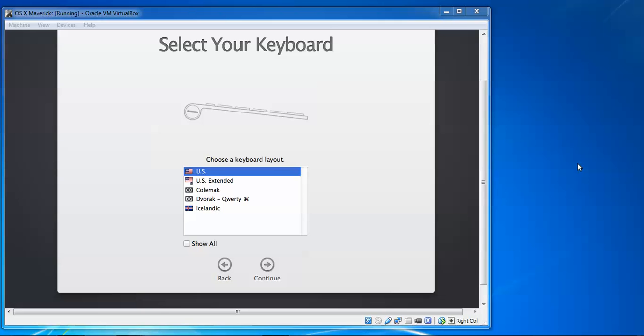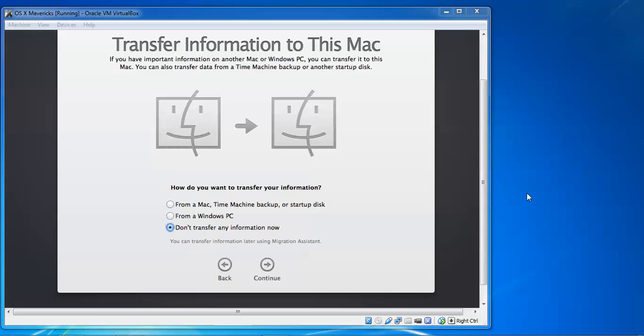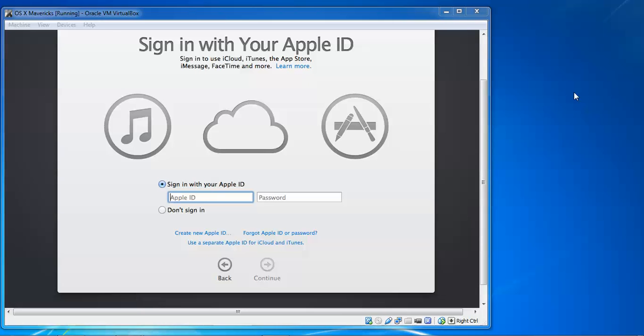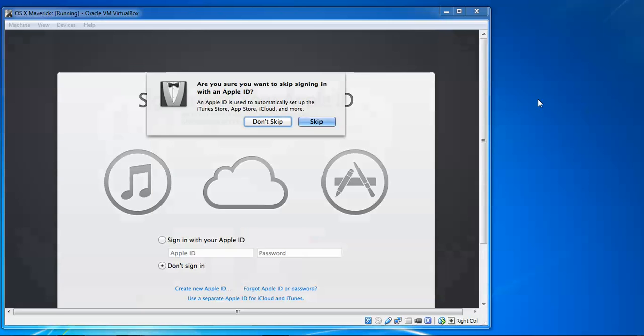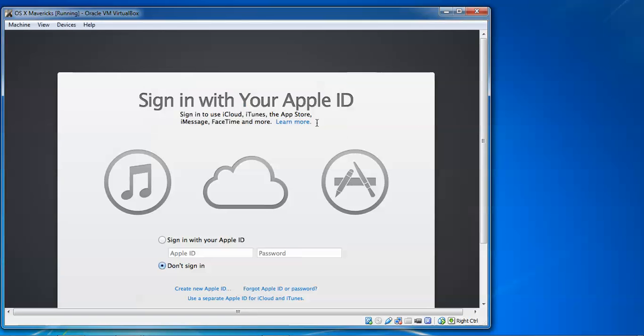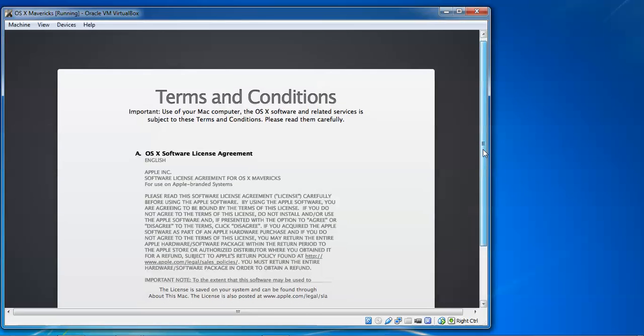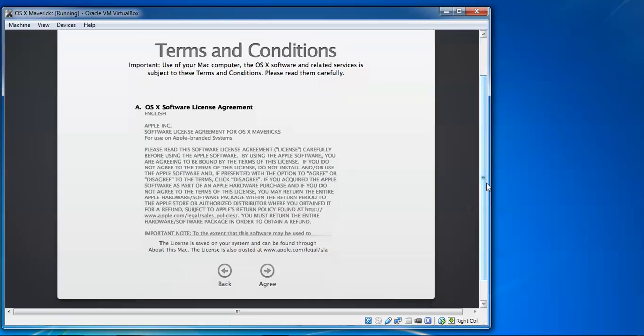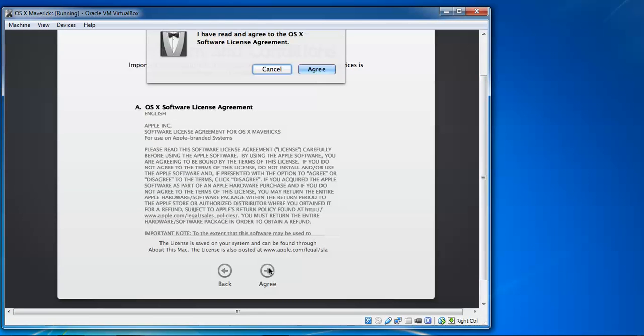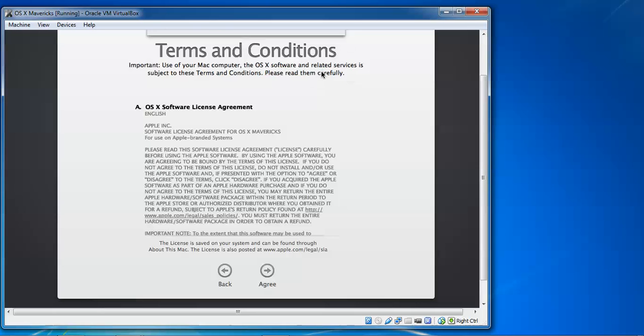You can see Transfer Information to This Mac. If you want to transfer, how do you want to transfer this information from Mac to Time Machine backup or start from Windows PC? Do not want to transfer. If you want to sign in with Apple ID you can sign it. If you do not have icon, you can see the next option. We need to check Do Not Sign In, just skip this one. Move to the next step, we need to accept this agreement, license agreement. Agree. Yeah, Agree.